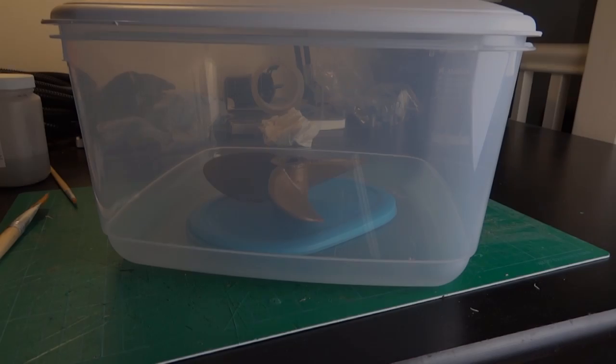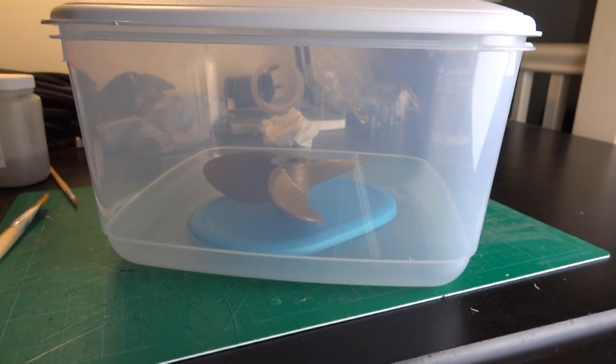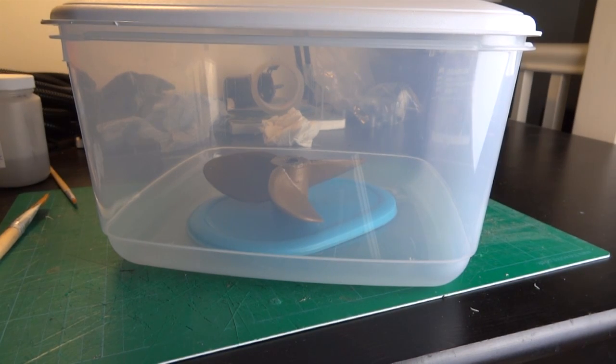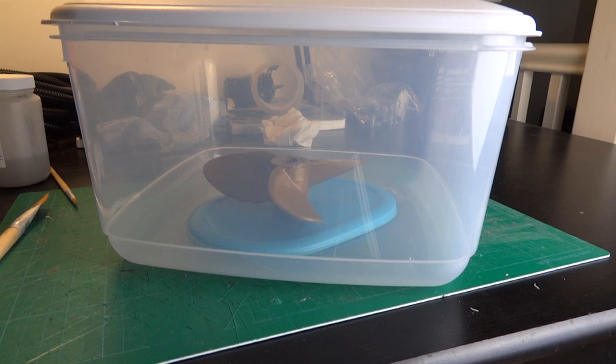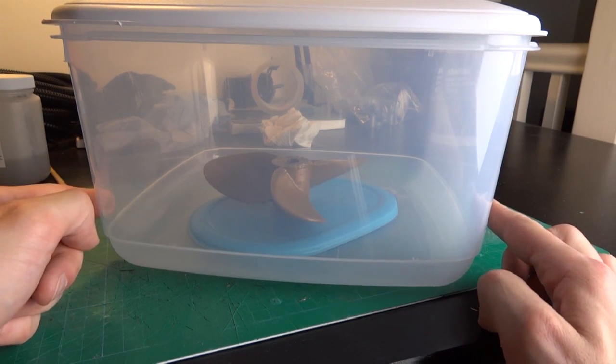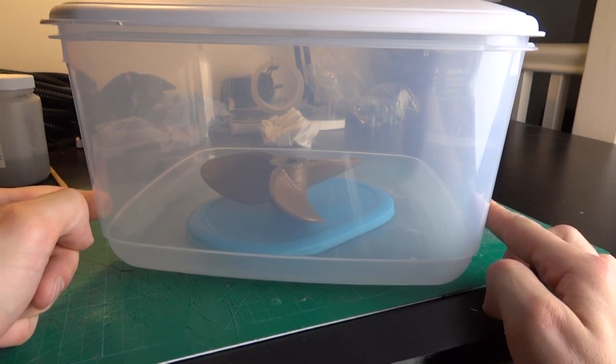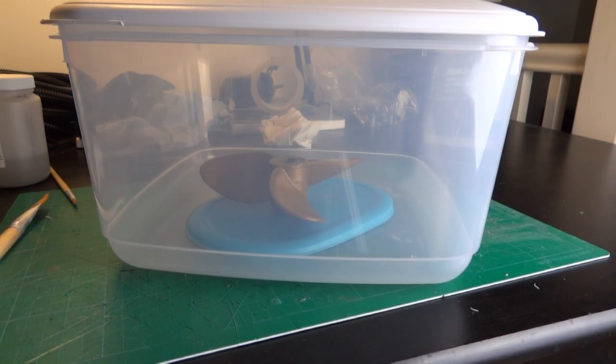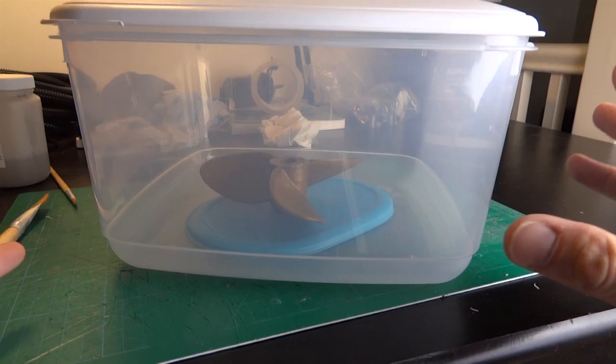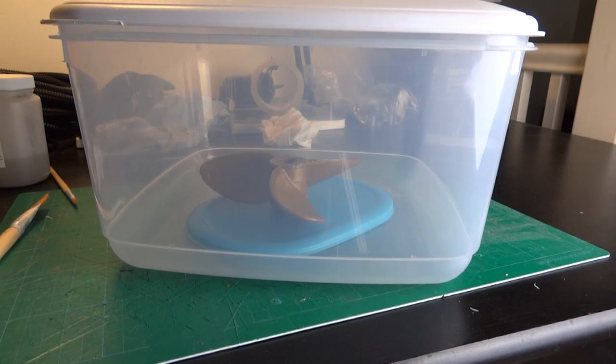This is printed on my Lulzbot Taz with a half mil nozzle and a 0.35 mil layer height. So my propeller's in a box which is acetone safe and I've put acetone in the bottom of the box. There's liquid in the bottom and the vapor is just going to eat away and smooth out that propeller over several hours.